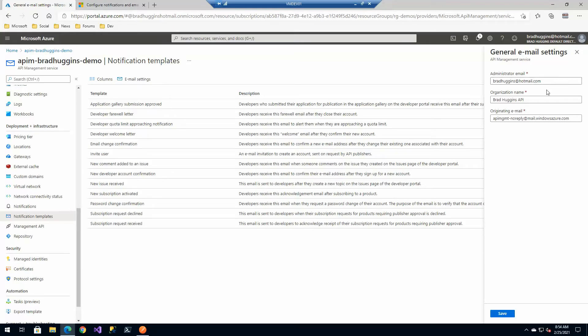If you remember when we created the API management instance we specified these things. This is where you can change those.